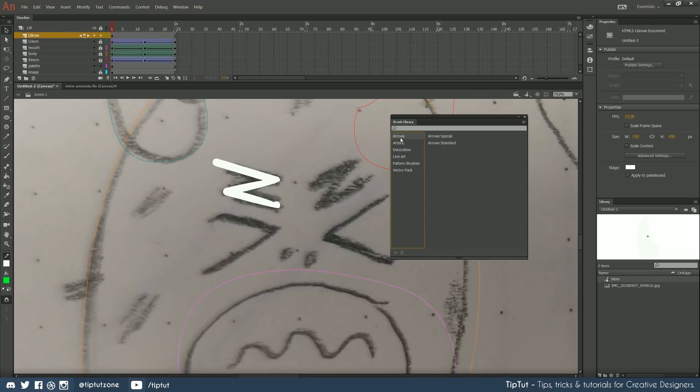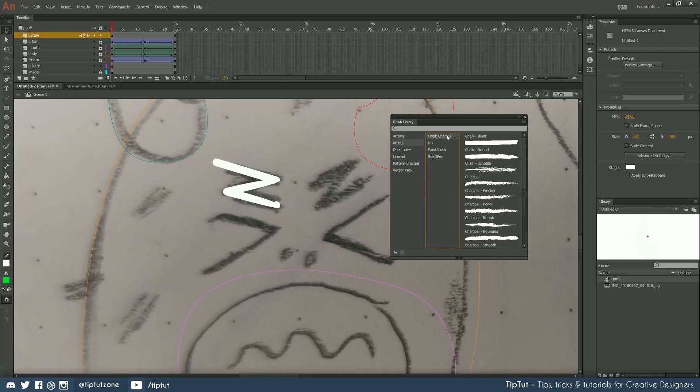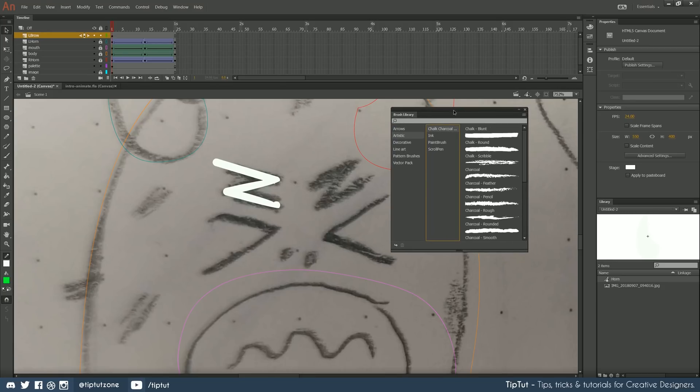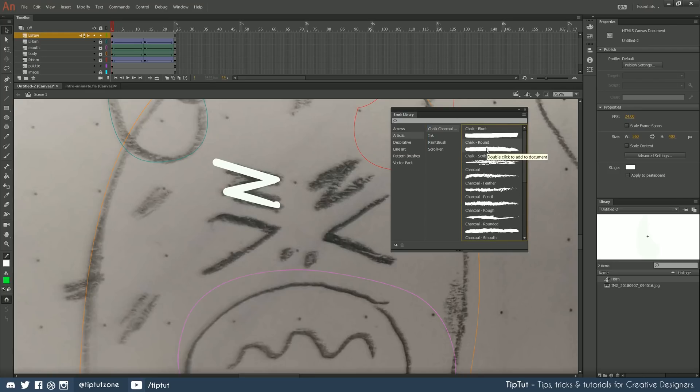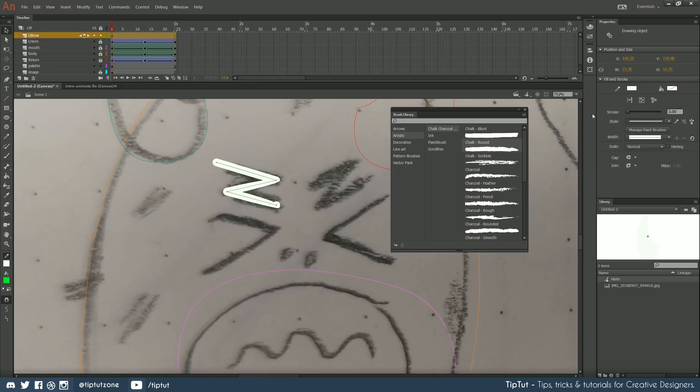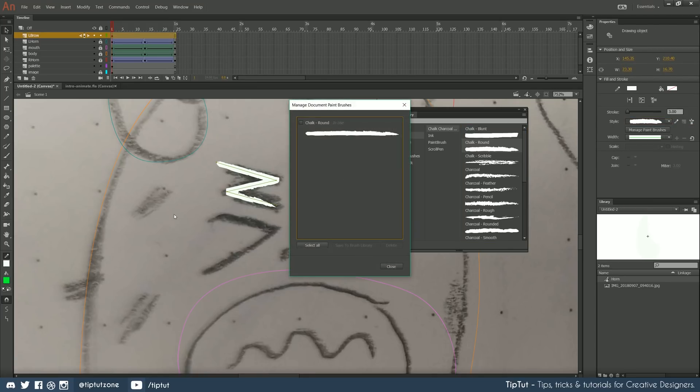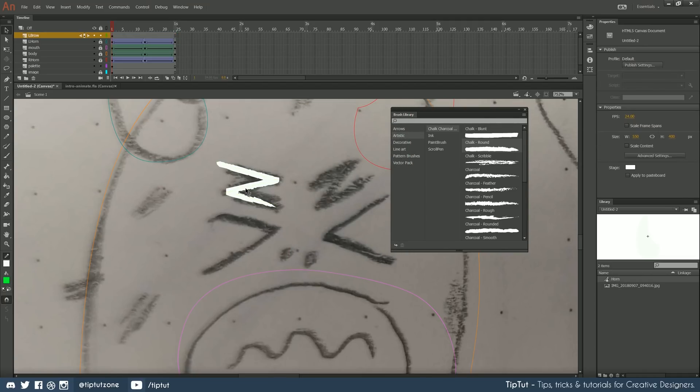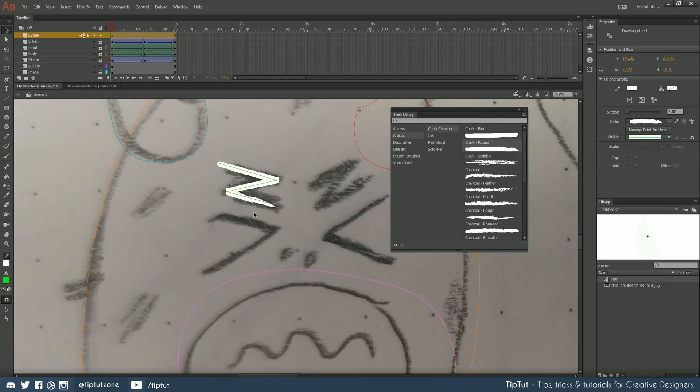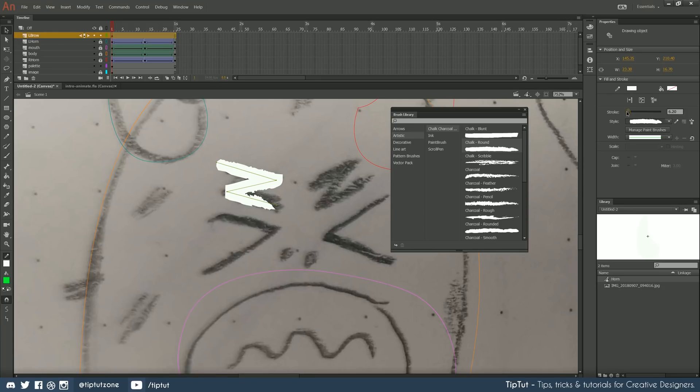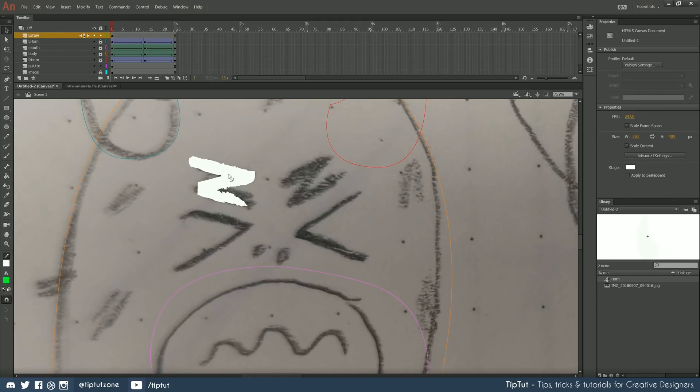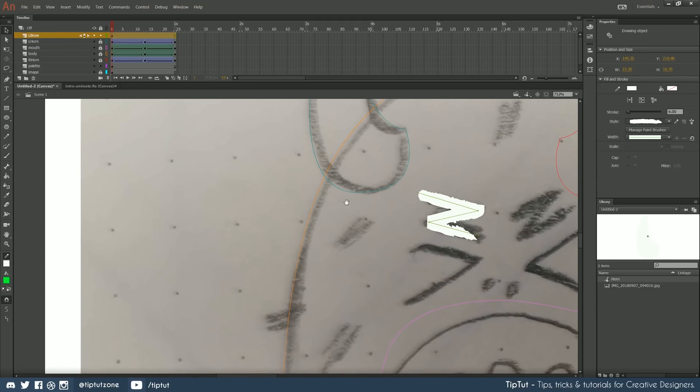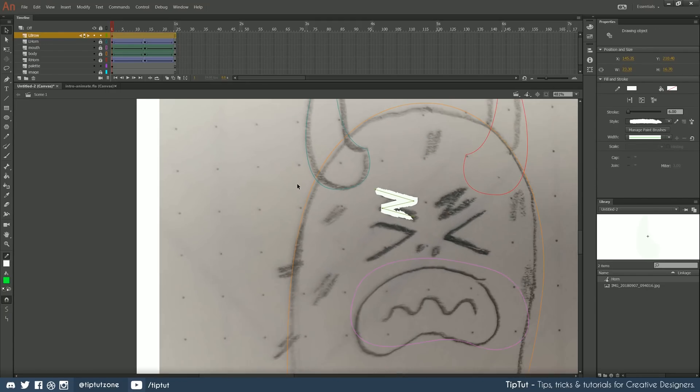Now this brings up a whole new selection of really cool vector brushes. For example, arrows, artistic, decorative, line art. If I go to artistic and open up the chalk charcoal, you can see that some of these look really cool. If I double click chalk round, I can add that to my document. And then that means I can select it from the list of styles here. And now my eyebrow has got this chalk style line. And the good news is this is completely vector as well. So if I increase the stroke width to maybe six, that's going to look pretty good. And there is our eyebrow.